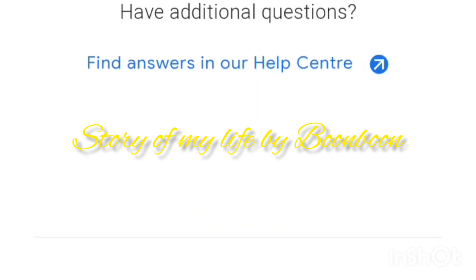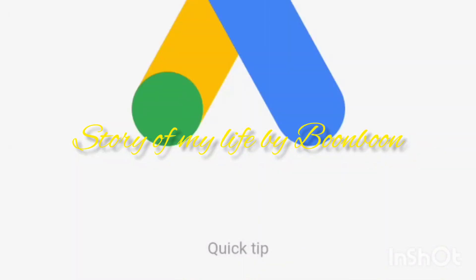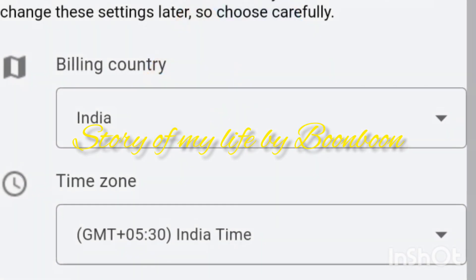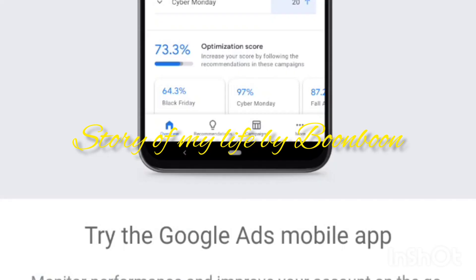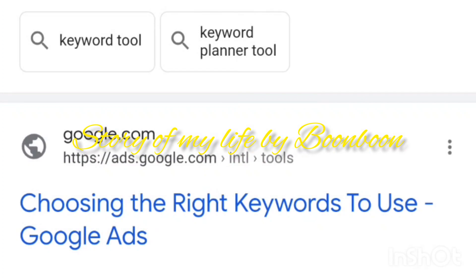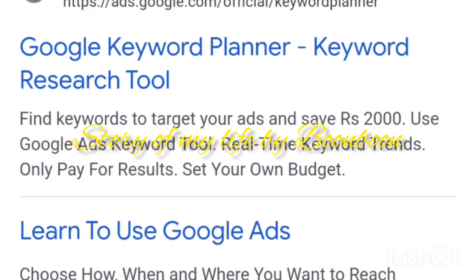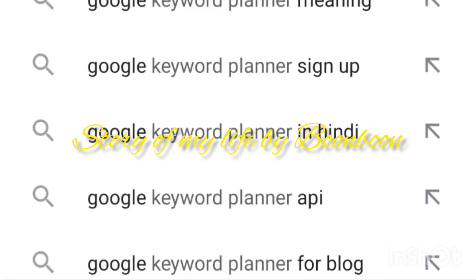A little more effort we need to put regarding the content and mapping the video with the proper keywords, so that it reaches the correct audience and the advertisers are able to advertise properly. As a result, we'll be getting more money from the ads which appear on our videos.